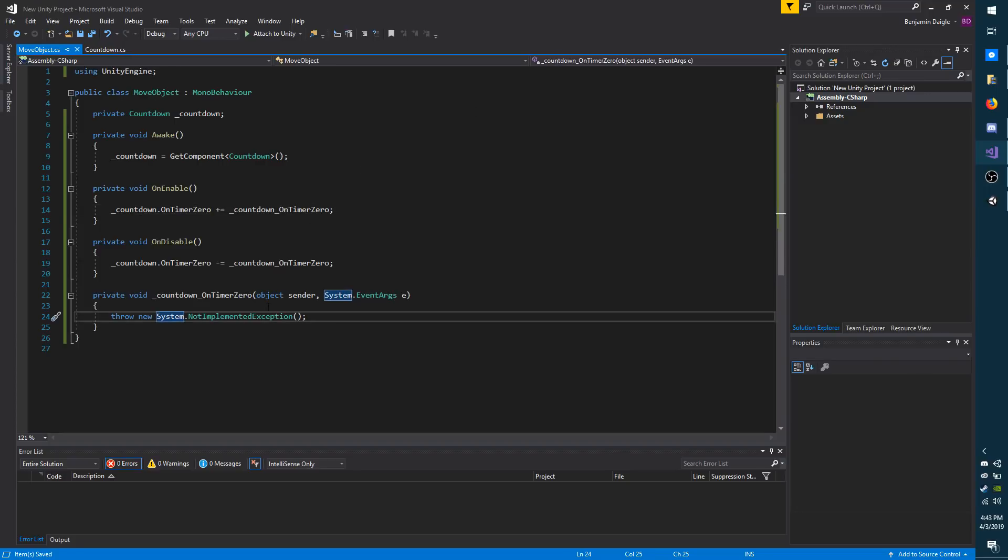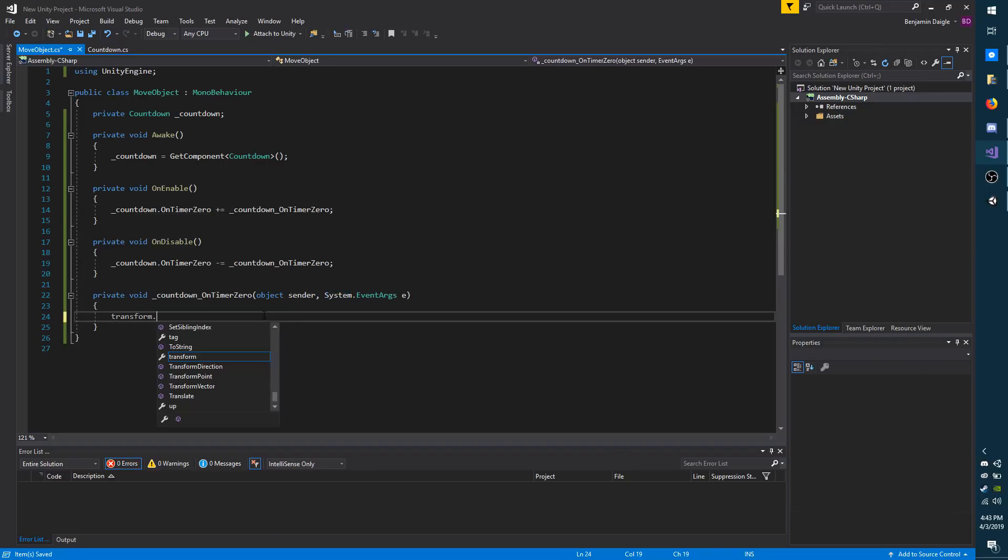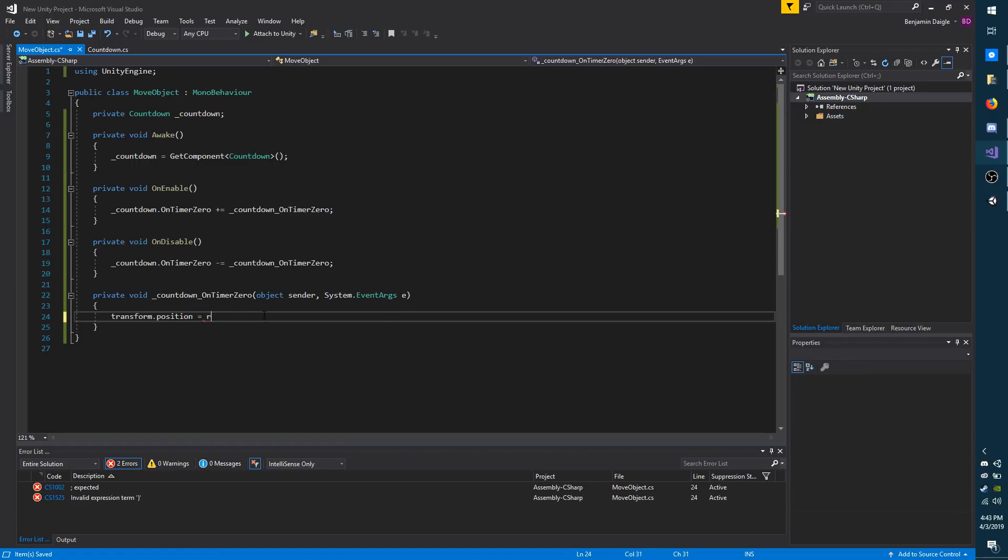And to quickly move my cube, I'm just going to do transform.position equals random.insideUnitSphere.